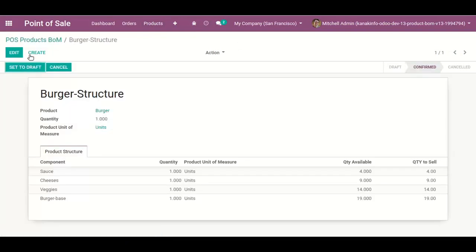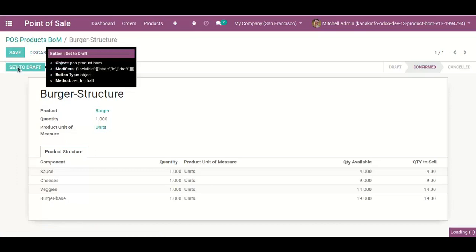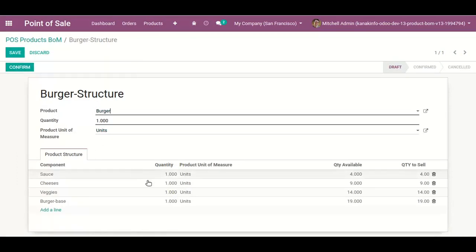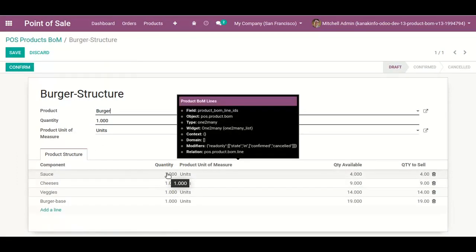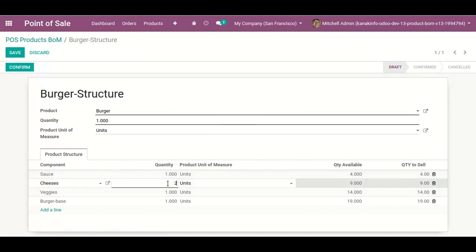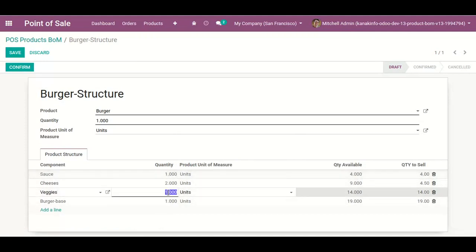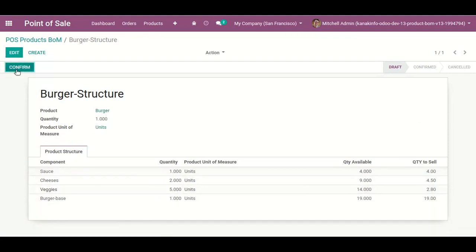The cheese product has also been updated. I'm going to the product form to edit it. First I set it to draft. Suppose I need two cheese units and five wedges to make one burger. Then I save it and confirm.